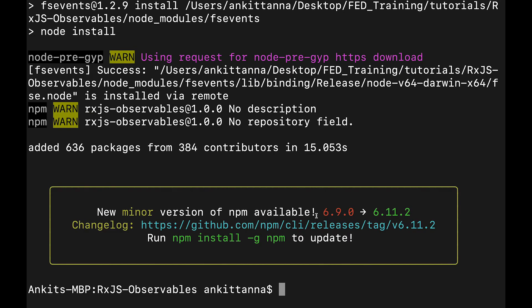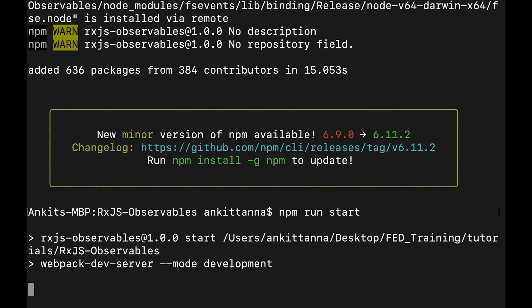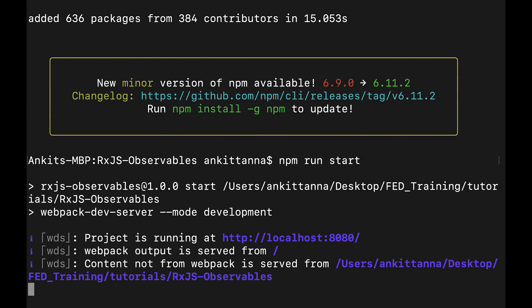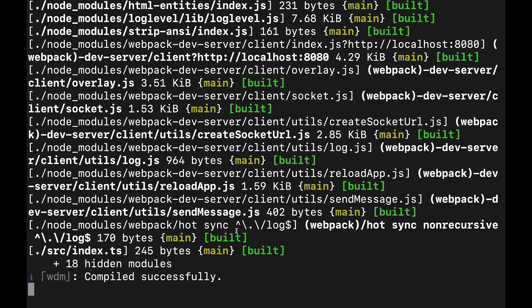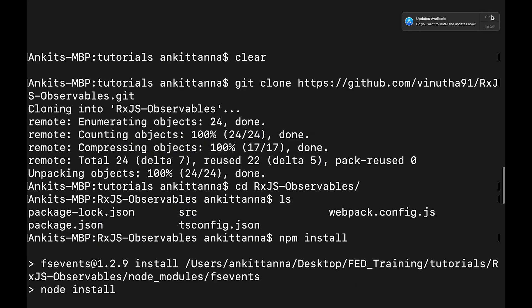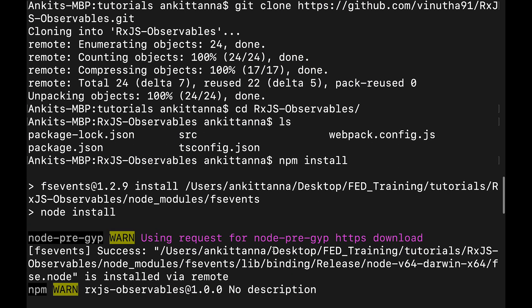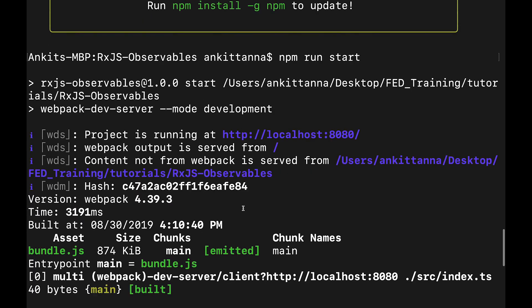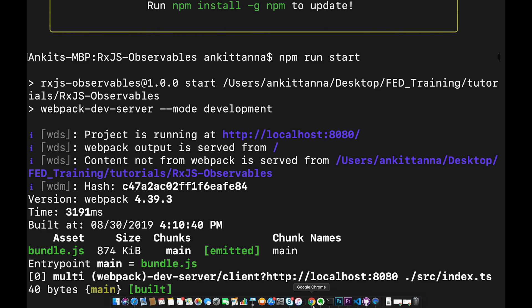Once the dependencies are installed we are going to start our project by running npm run start. It will be available on localhost 8080 as shown here. It will be available on this URL, localhost 8080.